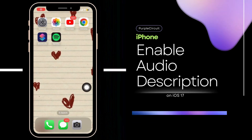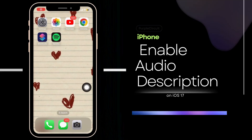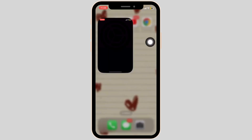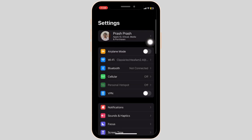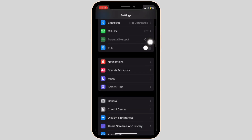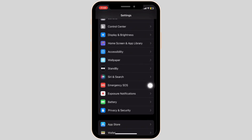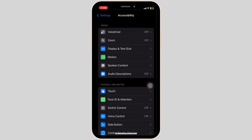How to Enable Audio Descriptions on iPhone. To enable audio descriptions, open the Settings app first. Then scroll all the way down until you see Accessibility from the list. Once you're in, on this page, choose Audio Descriptions.